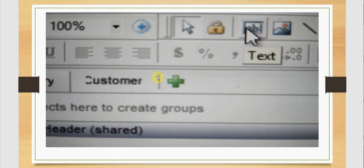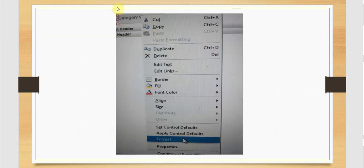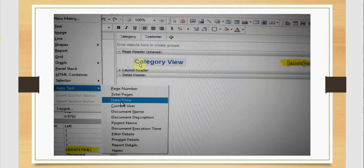First we can insert a text box — here we have that option. I am going to give the title, that is the heading for this document. We have several options for formatting as well as properties which we can manage. This is our category view — the text which is created.